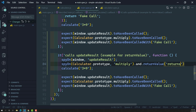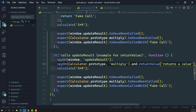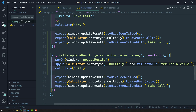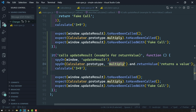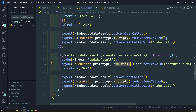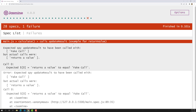In returnValue, it just returns a value — that's it. So for this multiply method, there is no need to write callFake logic; you can just simply return the value. However many times you call this multiply method in this spec, it will always return this static value only. It will not execute the real implementation.